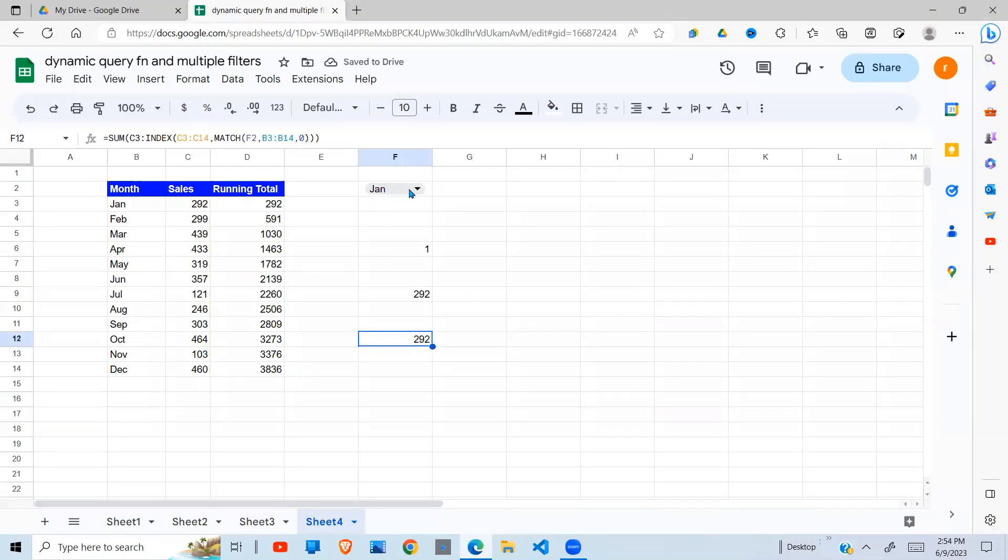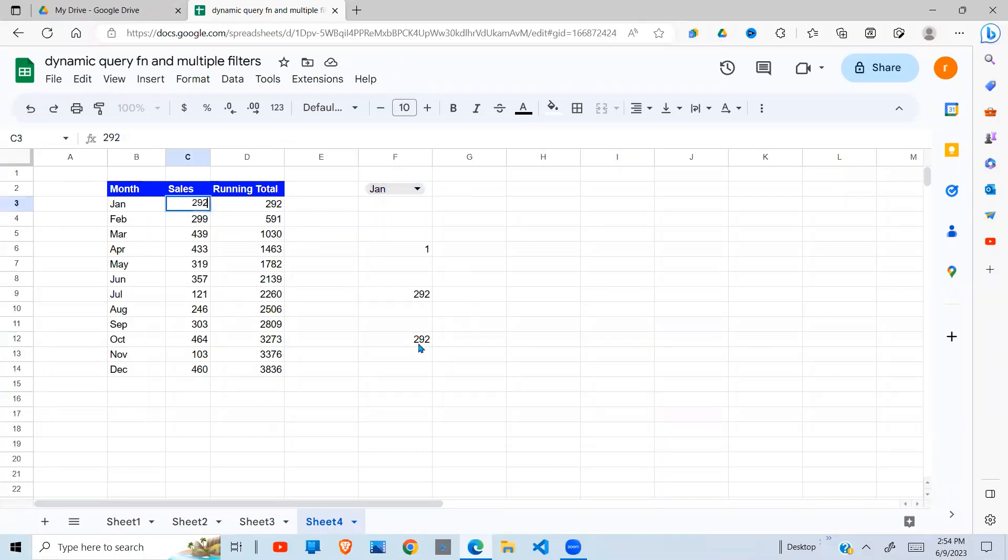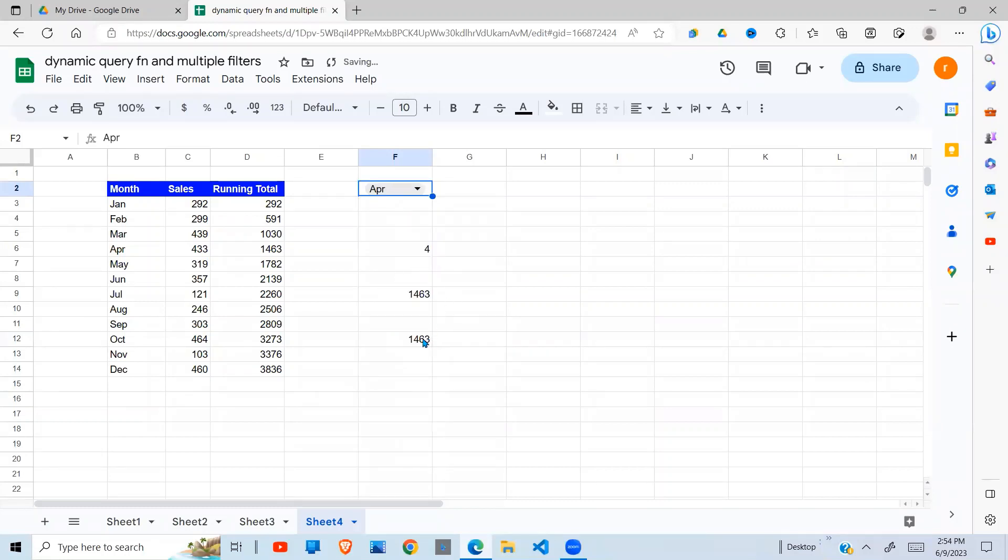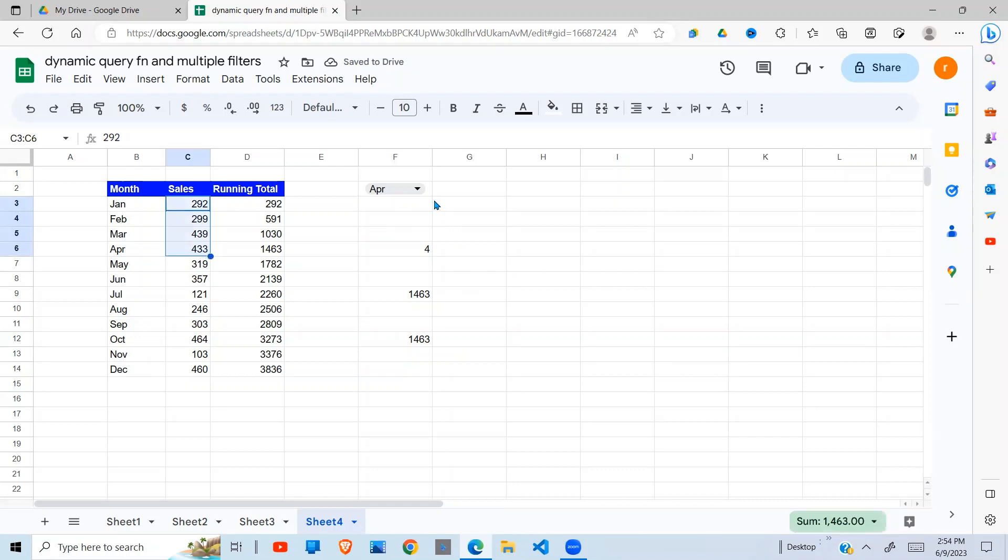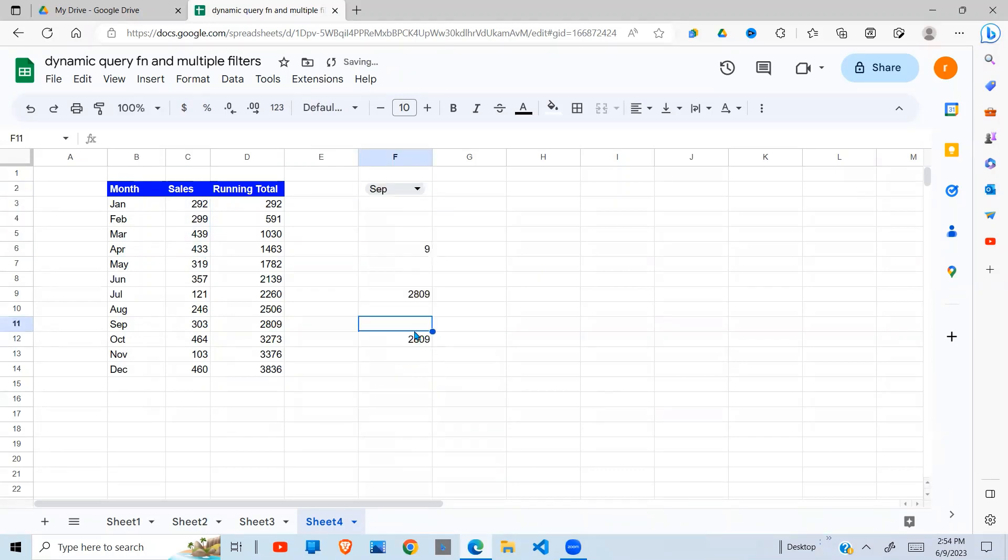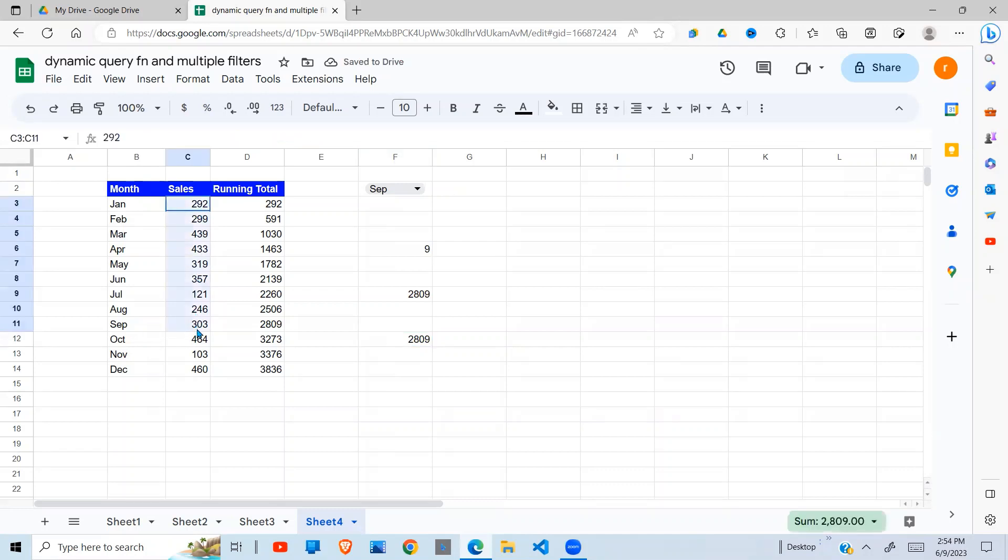Now, because January is selected here, I get the sum of only January. If I change this to April, I'll get the sum up to April, which is up here. If I change this to September, I get the sum up to September right here, as you can see there.